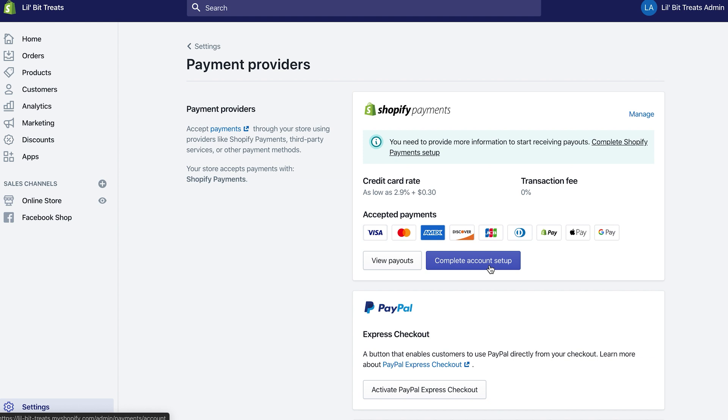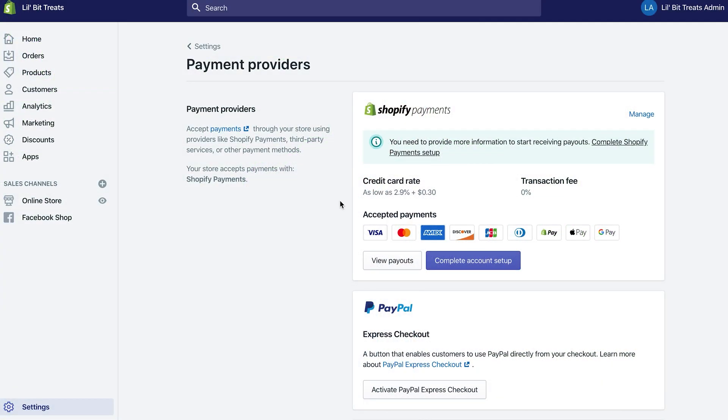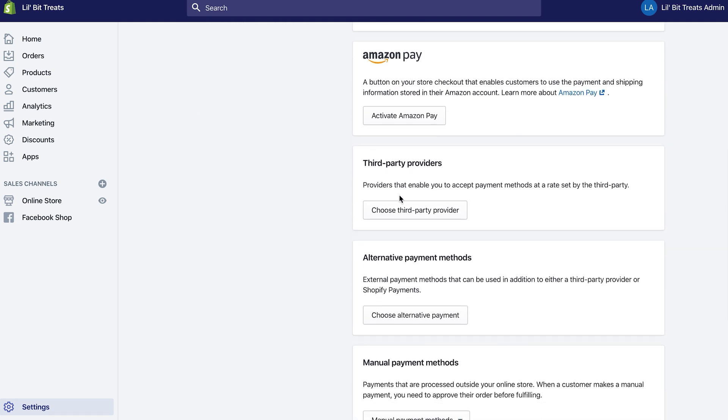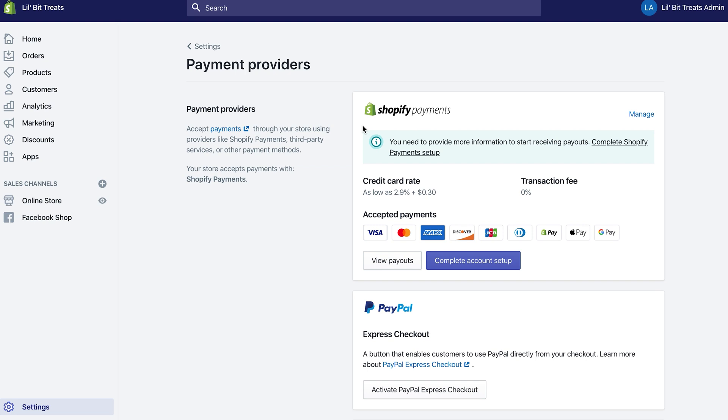Shopify Payments is probably the most recommended payment provider you can use for your Shopify store because they don't charge any additional transaction fees besides the 2.9% plus 30 cents. If you choose a different or third-party provider, Shopify charges an extra fee on top of whatever that payment provider charges, so it's a very economical provider to use.